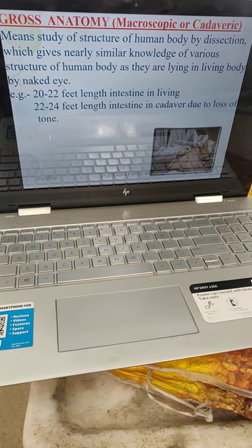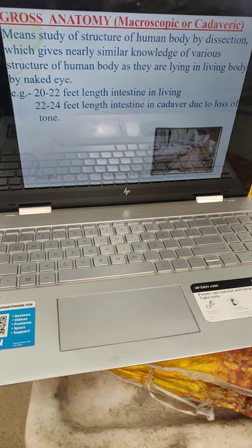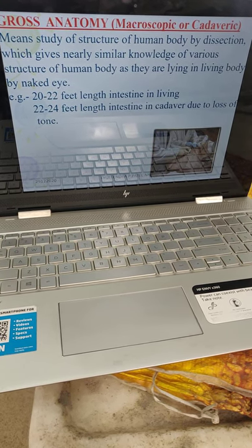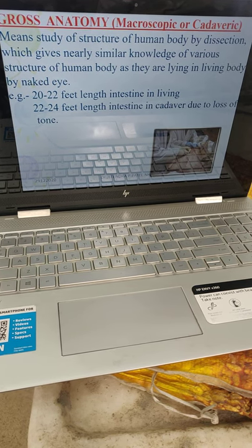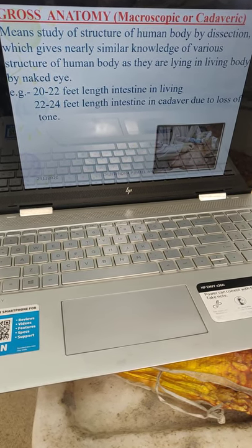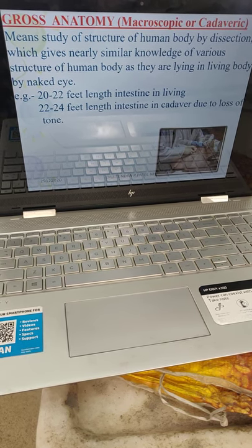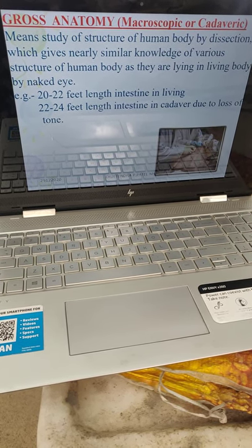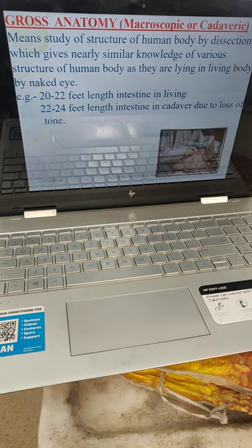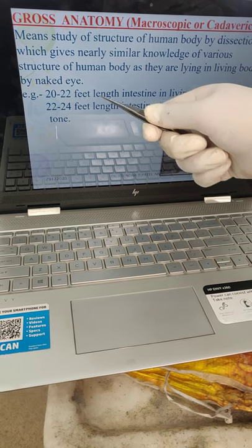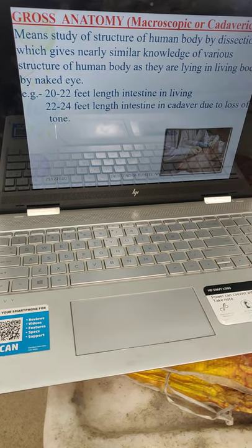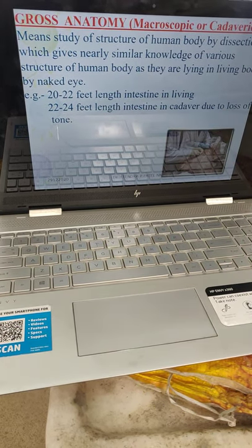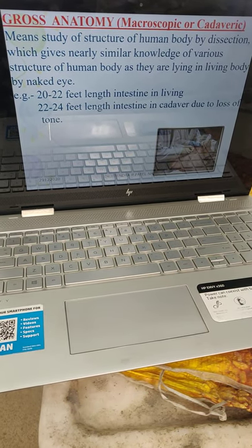Gross anatomy is also called macroscopic or cadaveric anatomy — it means the study of the structure of the human body by dissection, which gives nearly similar knowledge of various structures as they lie inside the living body, by naked eye. Whatever structure you can see inside the cadaver, it is nearly the same structure inside the living body. But due to loss of elasticity — for example, inside the living body the length of the intestine is 20 to 28 feet, but inside the dead body or cadaver it increases to 22 to 24 feet, because of loss of tone and elasticity.